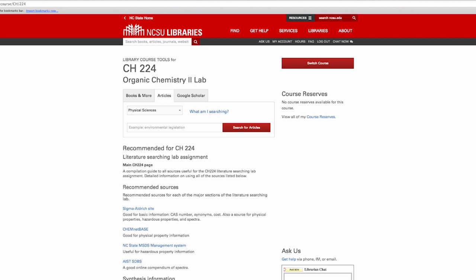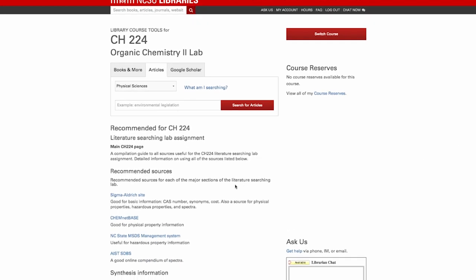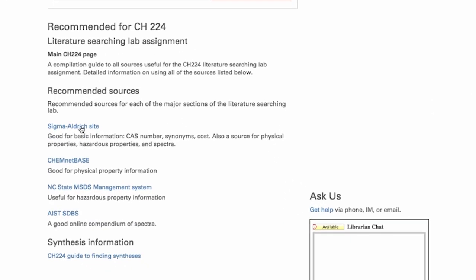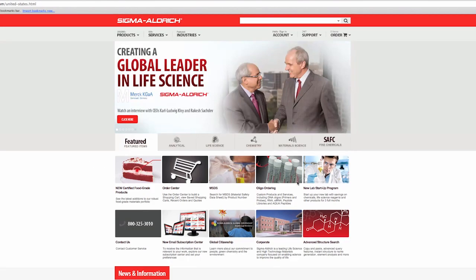The best place to start looking is the Sigma Aldrich online catalog. Sigma Aldrich is a major chemical supplier. Their website often contains chemical and physical properties and spectral information of the chemicals they sell.